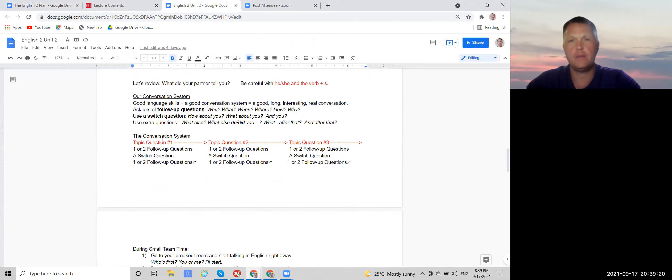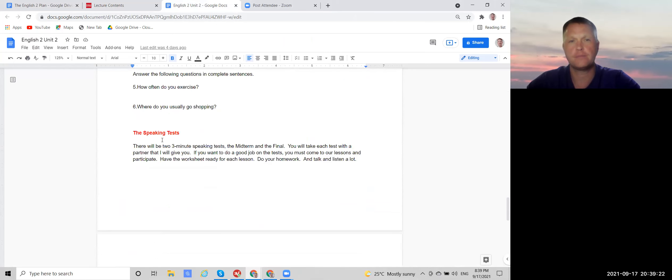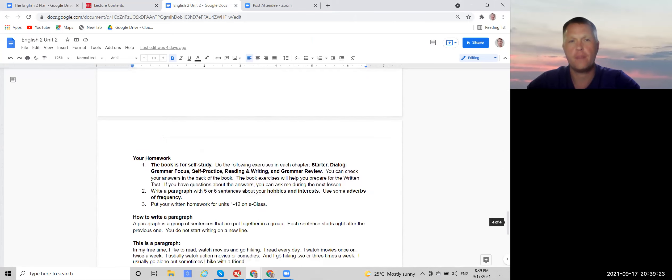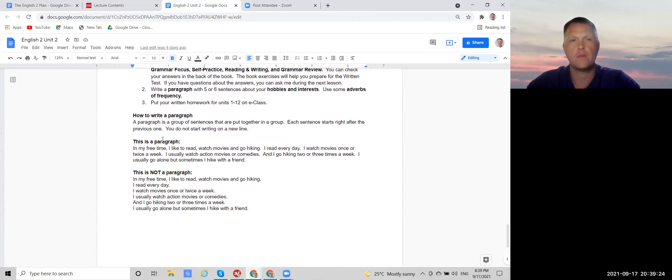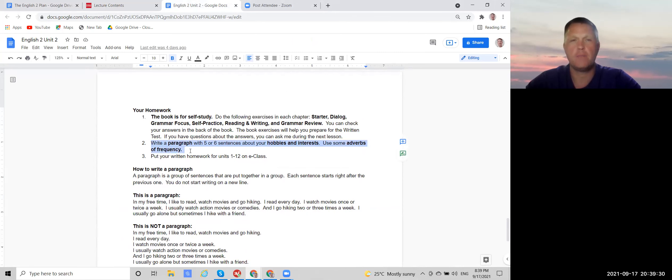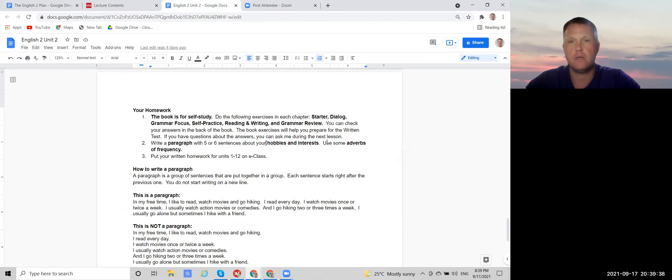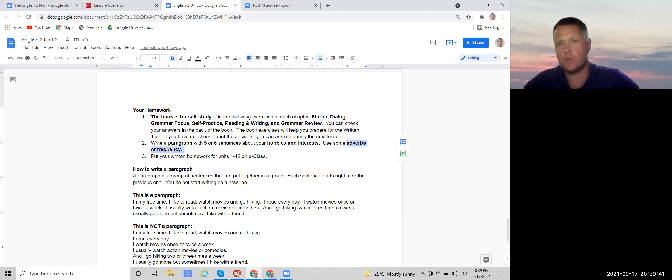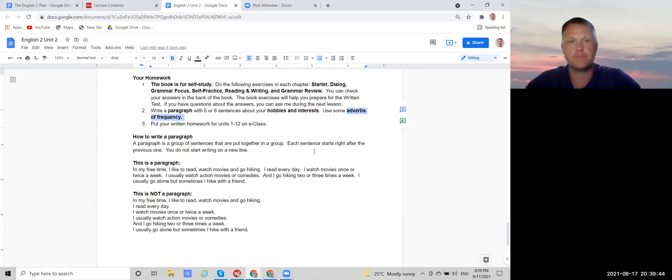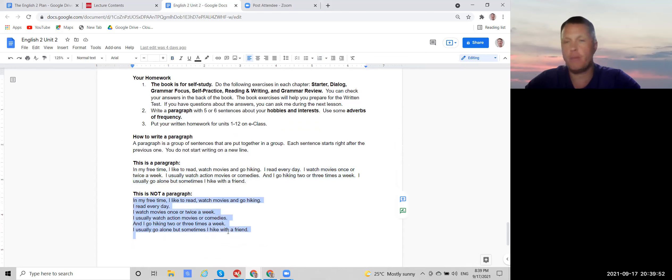And at the end, you'll see your homework, which is to write a paragraph with five or six sentences about the topic of the worksheet, which is hobbies and interests. And to use the grammar, which for this worksheet is adverbs of frequency. So you need to write a paragraph, which looks like this. It's a group of sentences, not like this. This is not a paragraph. This is a list of sentences.